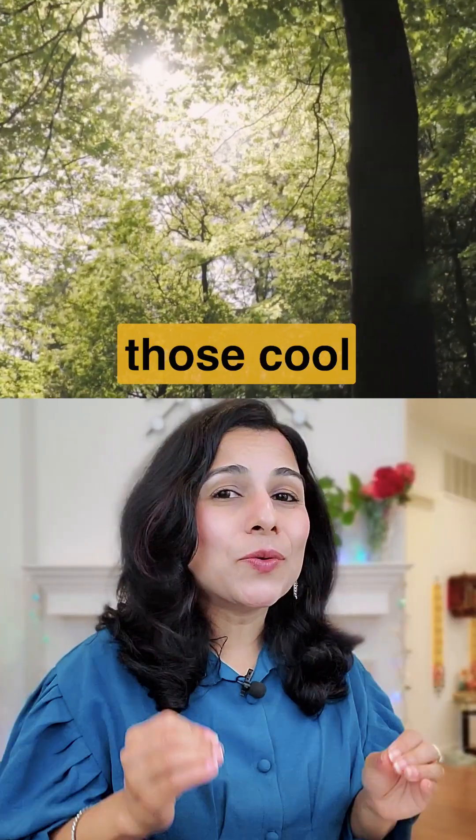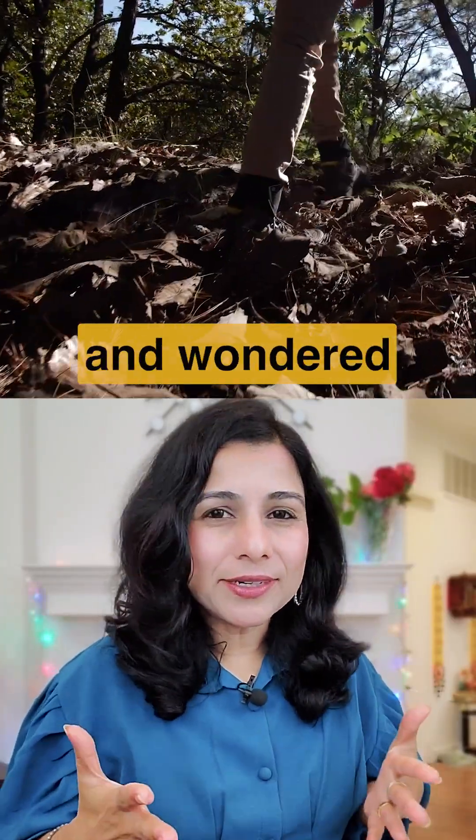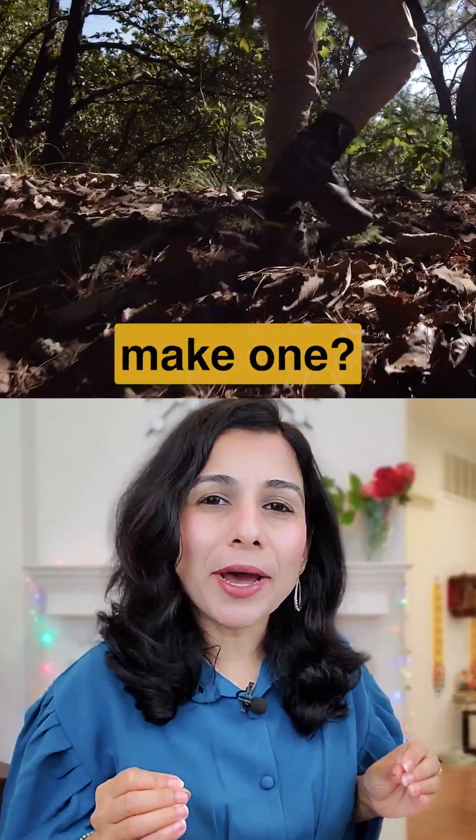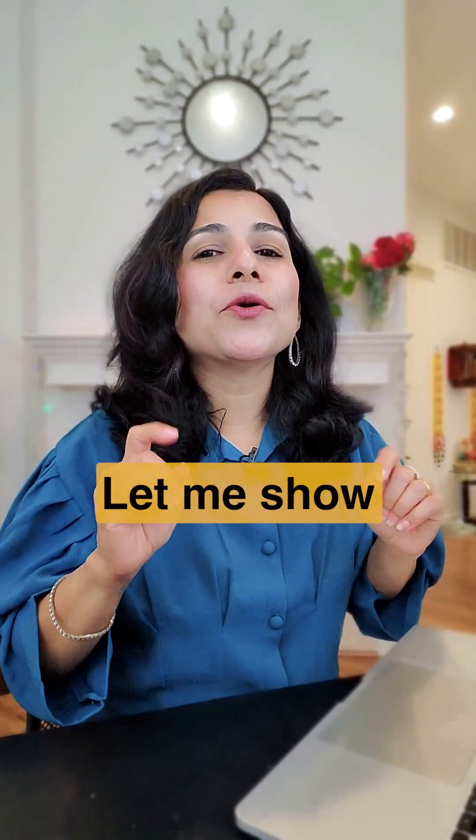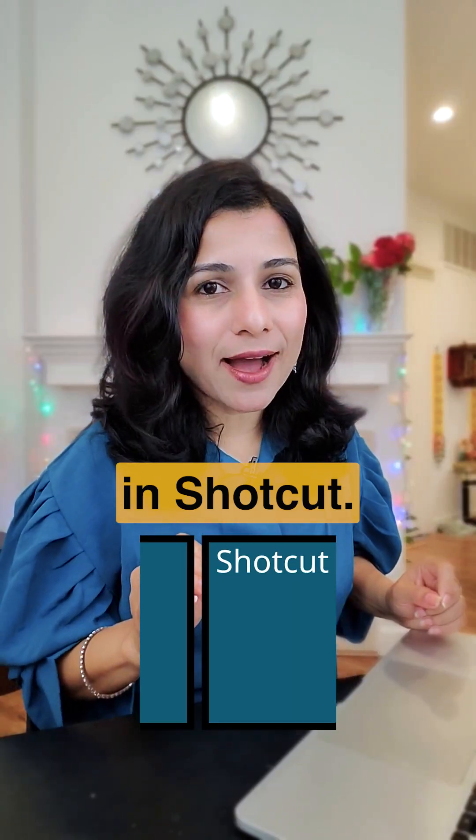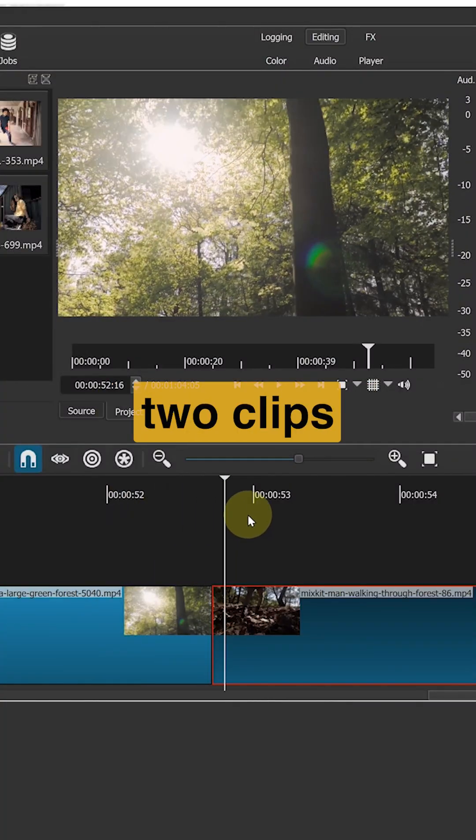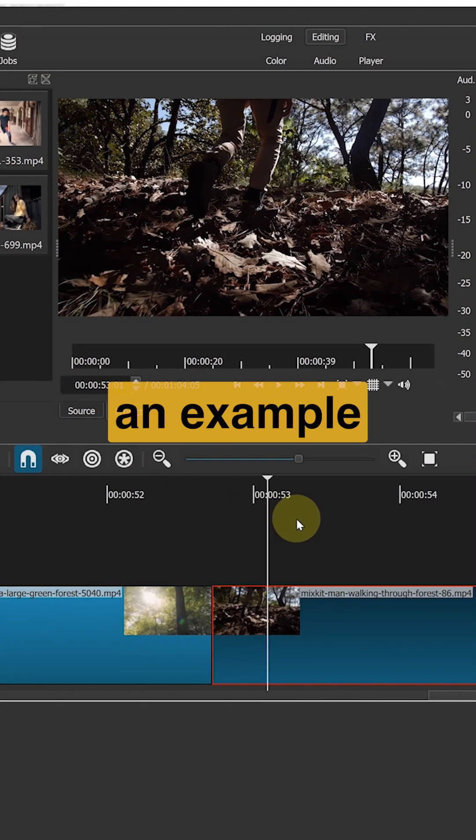Ever seen those cool spin transitions and wondered how to make one? Let me show you how to create it in Shortcut. I am going to use these two clips to show you an example.